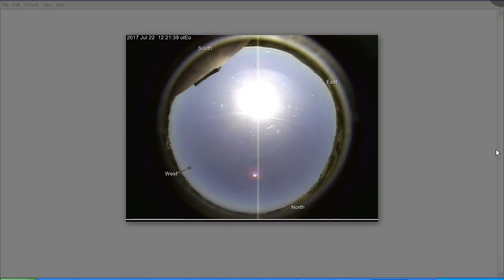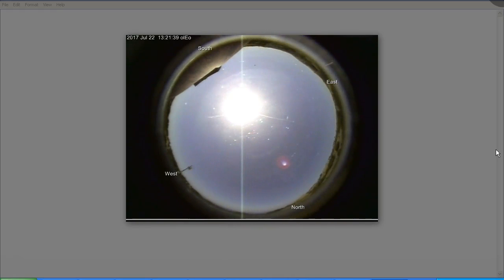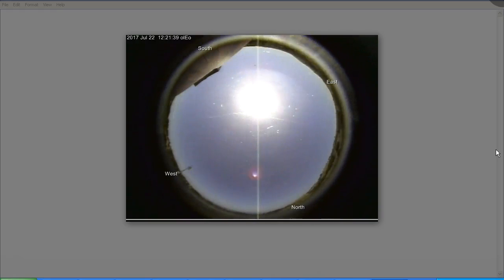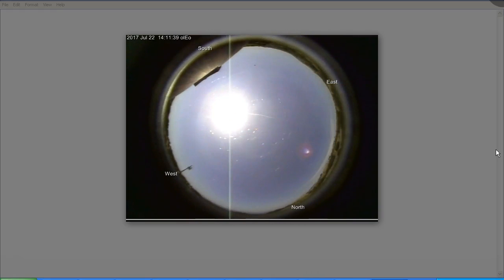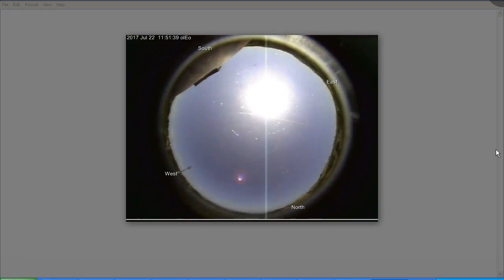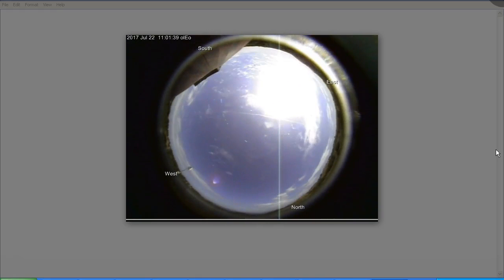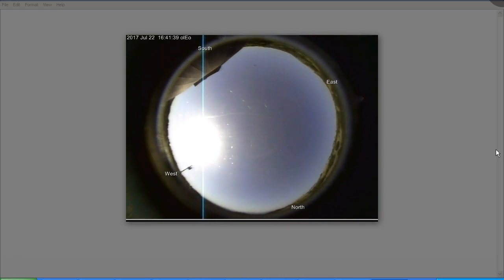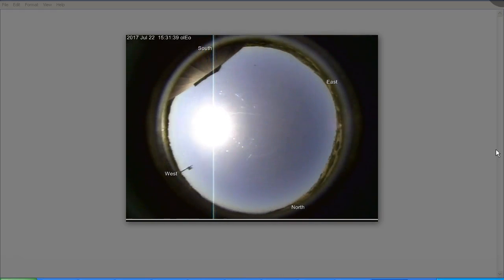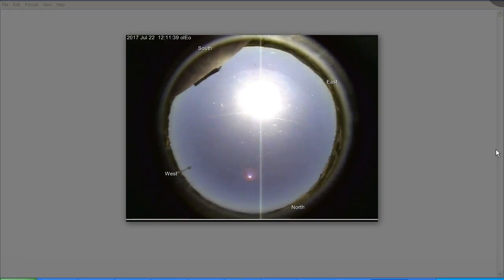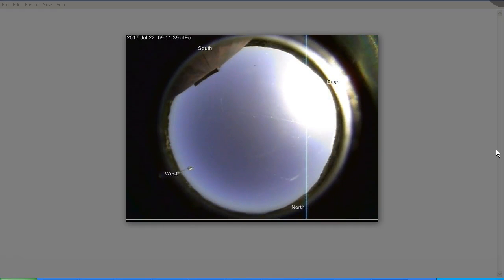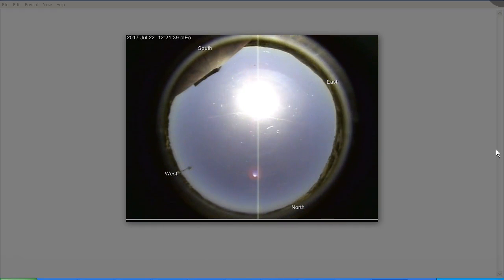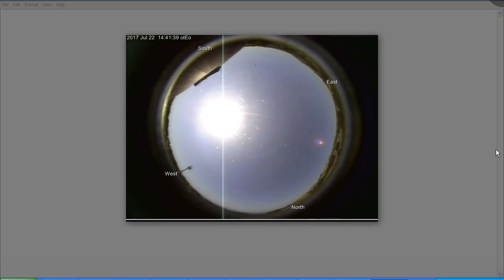So there we go, folks. Once again, whenever you see these supposed Nibiru objects crossing the sky in the all-sky cameras, that's all it is. It's a lens flare, as we can clearly see when we watch the full sequence.